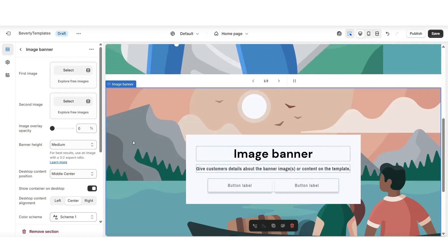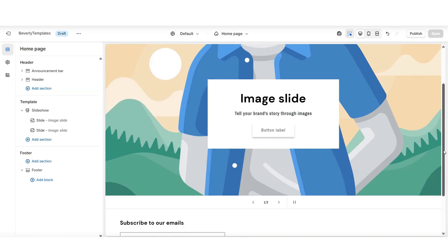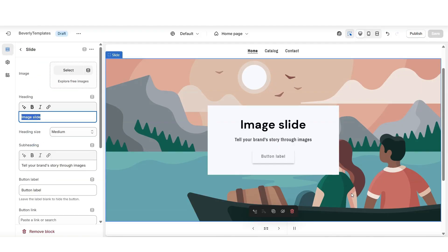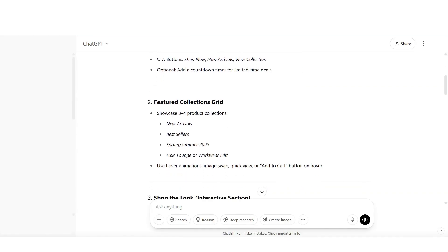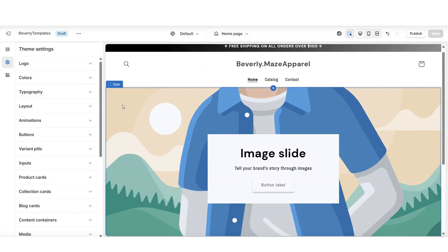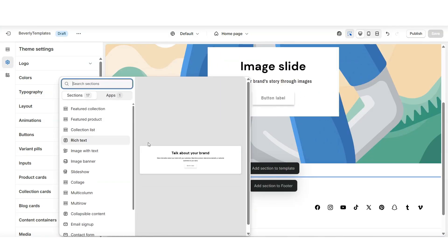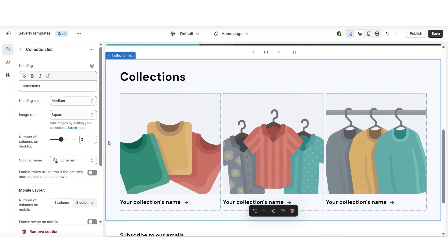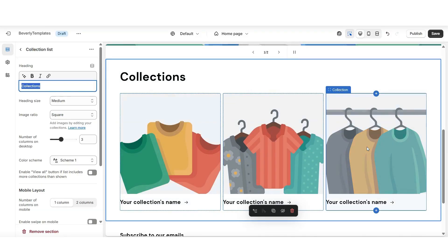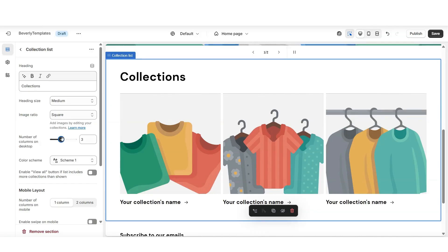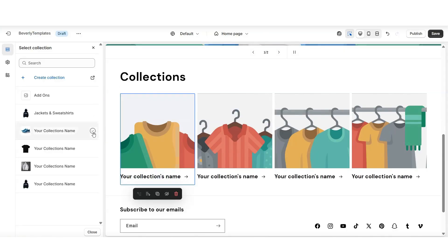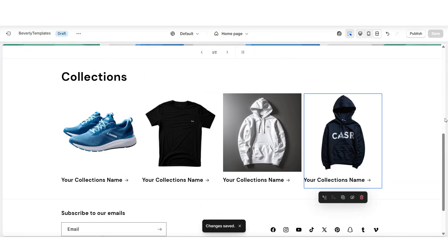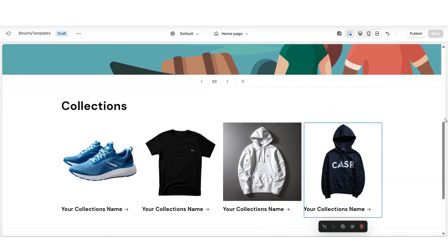I'm also going to scroll down and remove the image banner section. After you add all of your sections to the homepage to get the layout, you can then go in and customize each individual section. It's recommended that I insert a featured collections grid to showcase different product collections on the homepage. To add this section right below the slider, I'll click 'Add section to template' and insert a collection list. You can increase the number of columns on desktop and select which product collection you'd like to feature. Featuring your product collections is a great way to let new visitors see exactly the different categories your store offers.